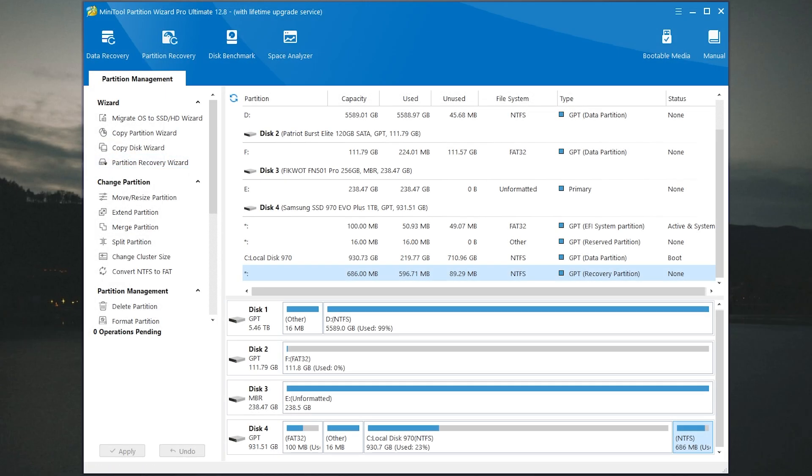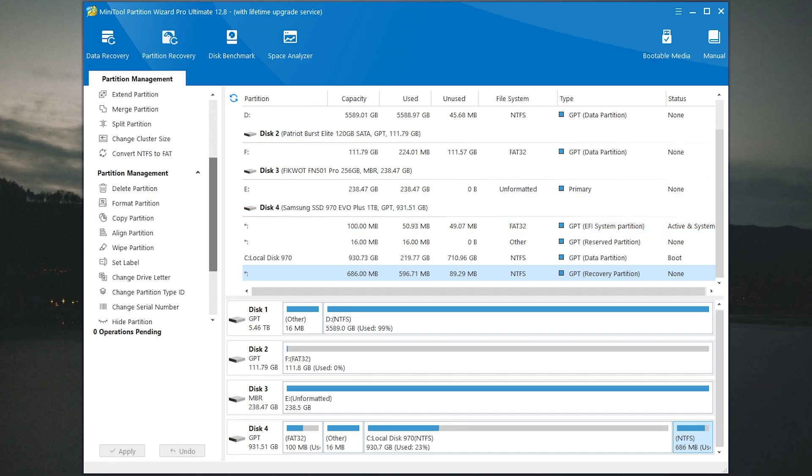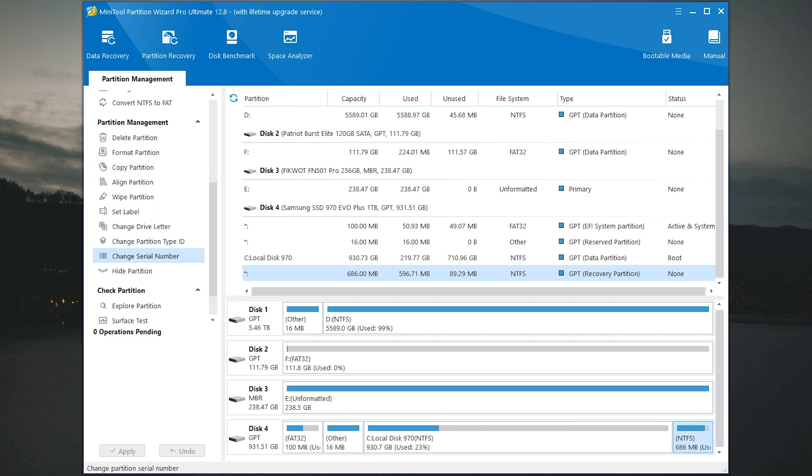But in some of these operations your files can be deleted. Don't worry, the app will ask you about that. Just don't rush. In simple terms you can do almost all actions with partitions in the app. It has a lot of features.